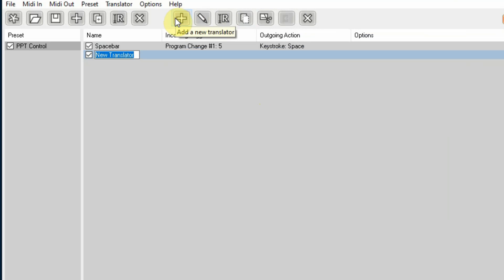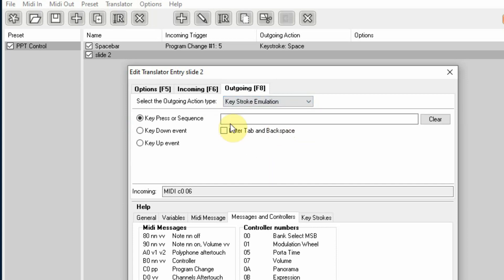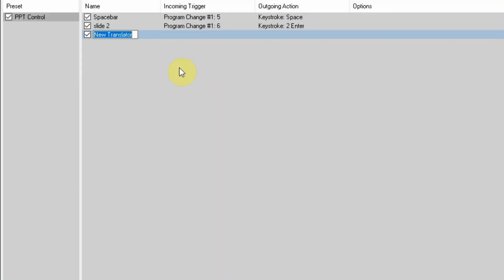I'm going to add another translator and call it 'slide 2.' I'll edit it — C0 means program change channel 1, and this time I'm going to do program change 6, so I'll put 06. It tells me channel 1, program change 6. My outgoing keystroke emulation is going to be '2' then Enter, and then Apply. So now when I send program change 6 to the PowerPoint computer, it's going to be as if I hit '2' and then Enter, so it will go to slide 2.